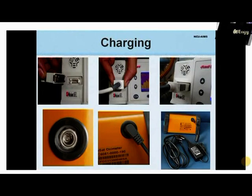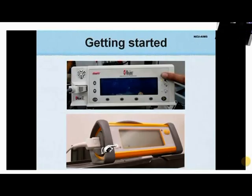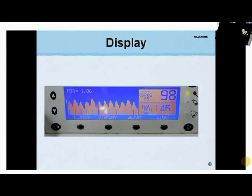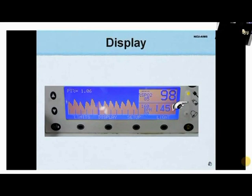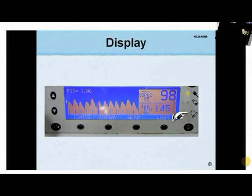Some pulse oximeters have a slot for connecting the charger, while others have a direct slot for AC power connection. After switching on via the ON button at the front panel, this light indicates the connection of the charger, and this light blinks when the battery is running on low charge. This is the alarm signal which blinks if values displayed skew beyond the set limits.